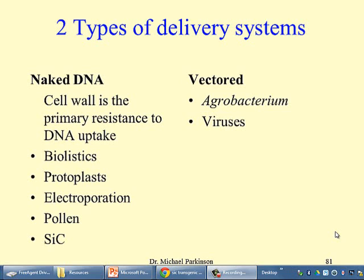You've constructed your plasmid and you're now ready to get it into the plant cells. There are two types of delivery systems you can use: one which uses naked DNA and one which is vectored, and these have advantages and disadvantages. The problem with transformation of plant cells is that the cell wall is the primary resistance to DNA uptake. While the cell wall may be very permeable to small molecular weight molecules like water or sucrose, it's quite impermeable to large molecular weight molecules like plasmid DNA. So we have to find a way of getting our plasmid through the cell wall, either using naked DNA or vectored DNA.